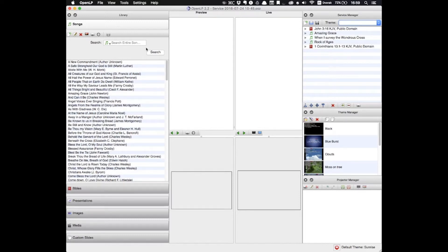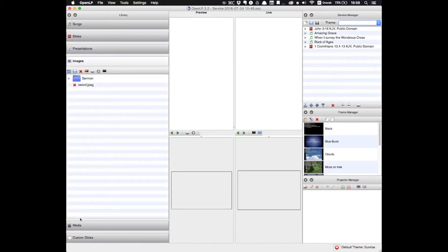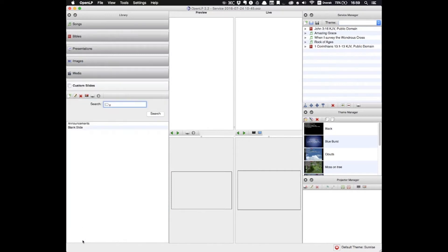As you can see there are six different tabs: Songs, Bibles, Presentations, Images, Media, and Custom Slides. This helps keep everything organized for you.